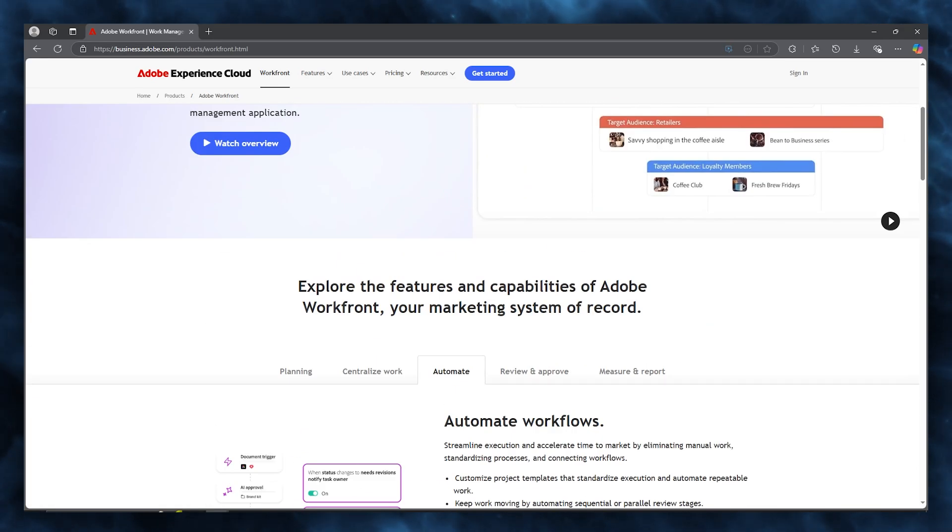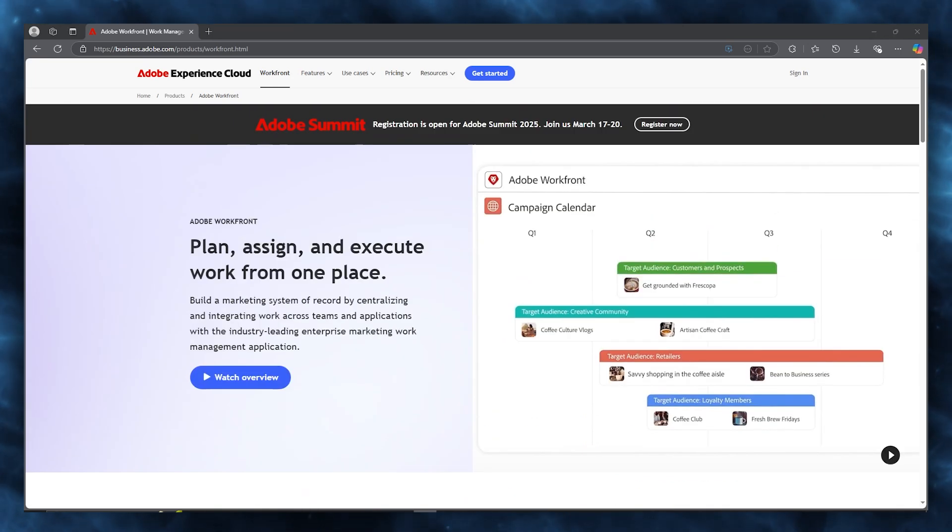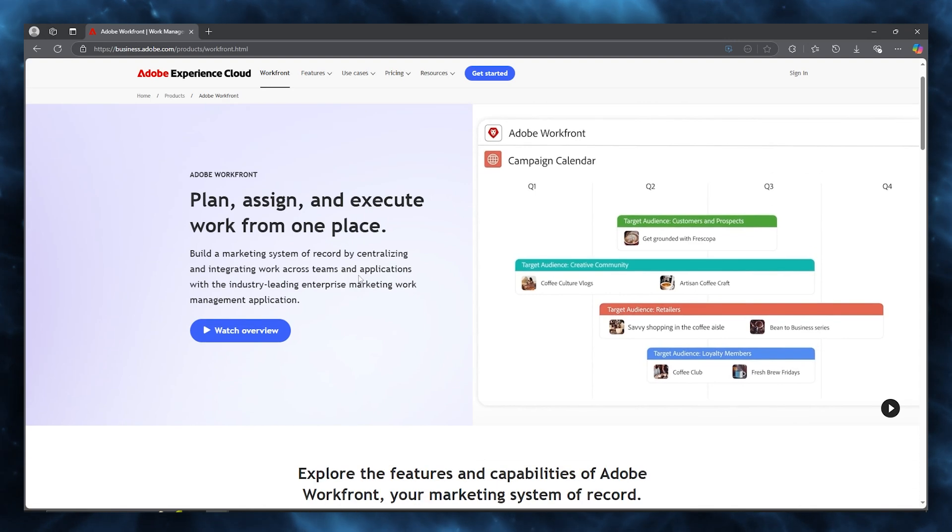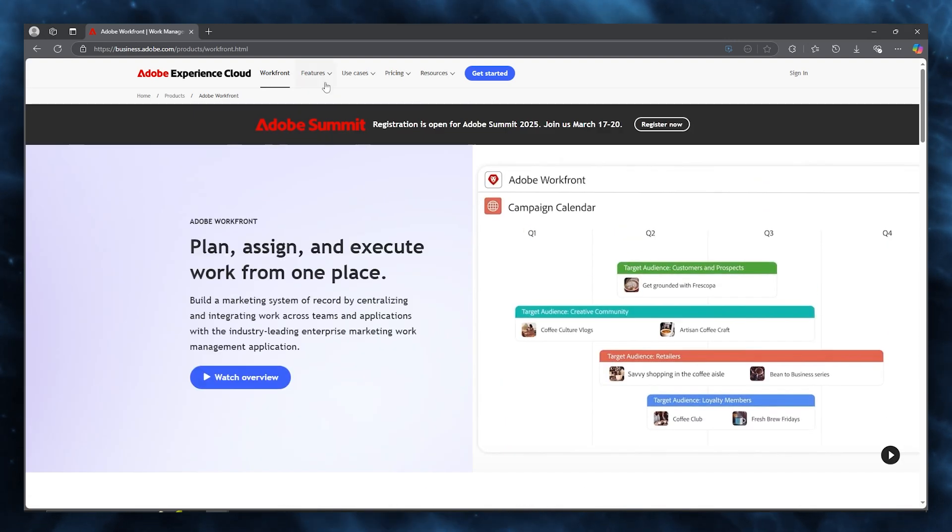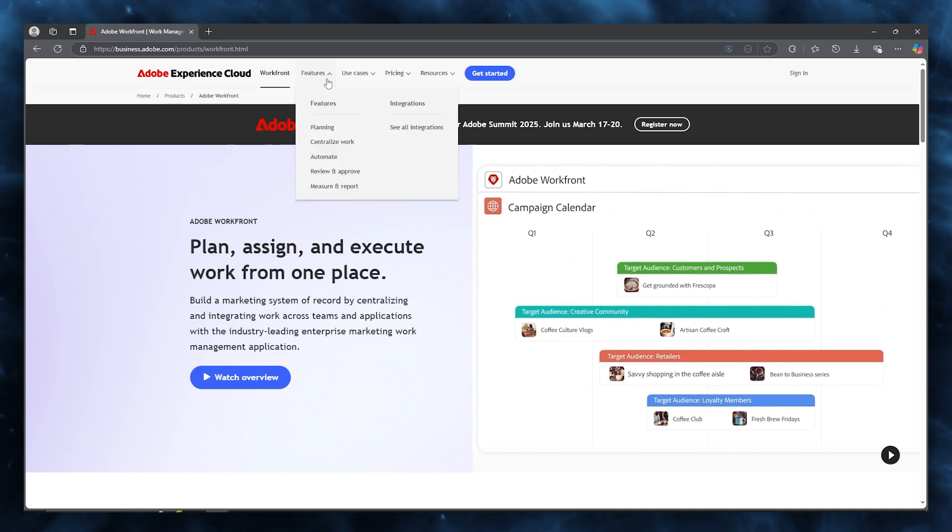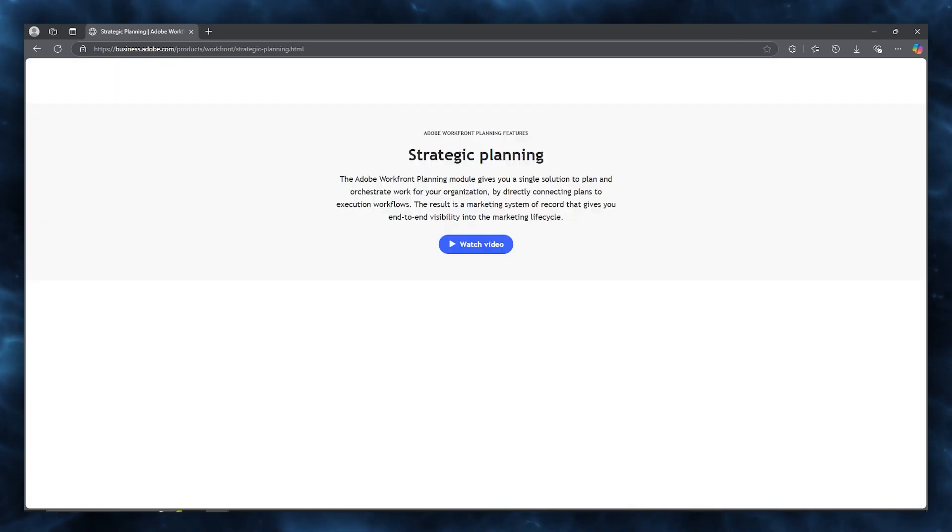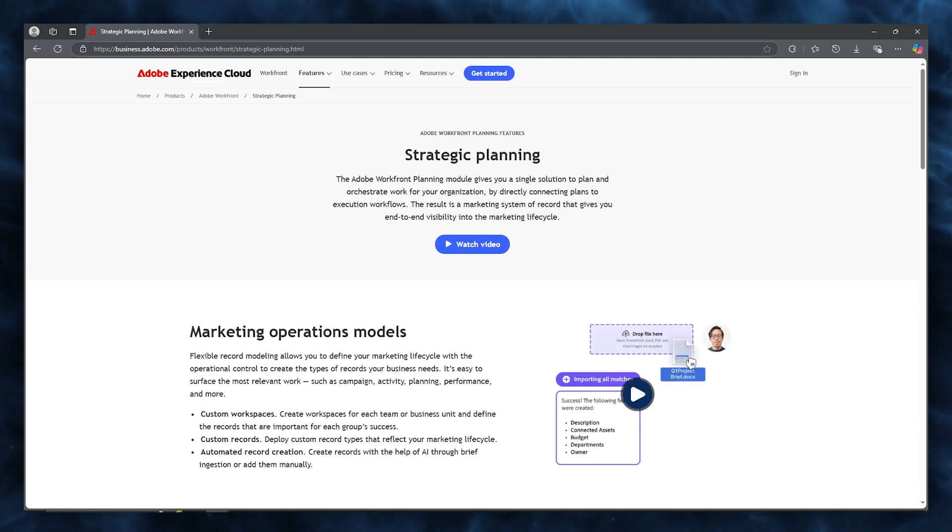The bottom line is that Adobe Workfront truly differentiates itself with a unique brand of work management, sophistication, and content integration that's quite hard to match with any other feature. And the inability of nuanced control over team workloads and project timelines give it a great upbeat that many other tools lack.